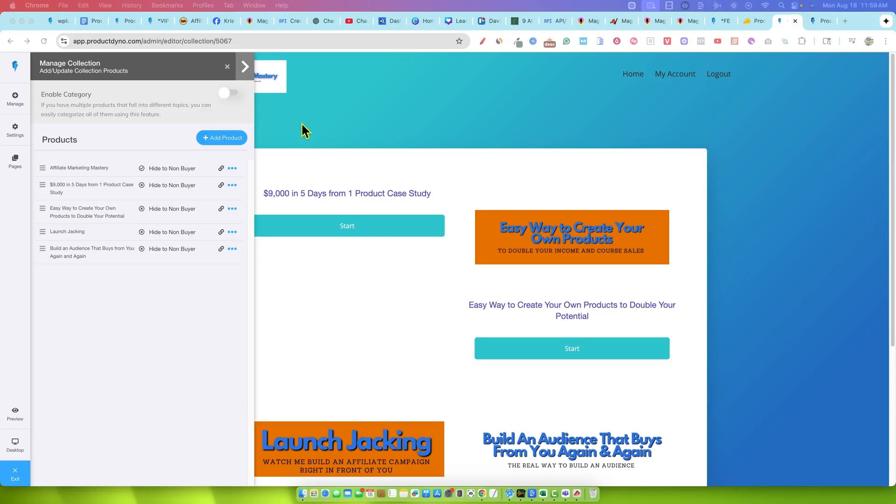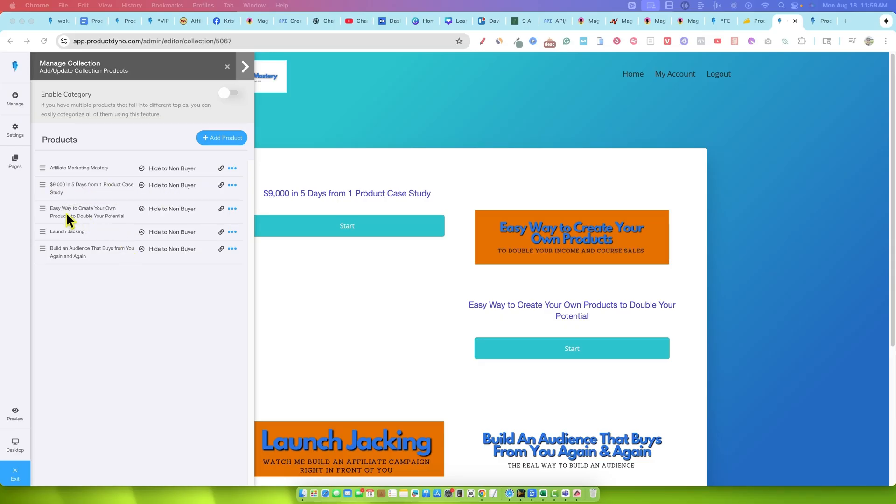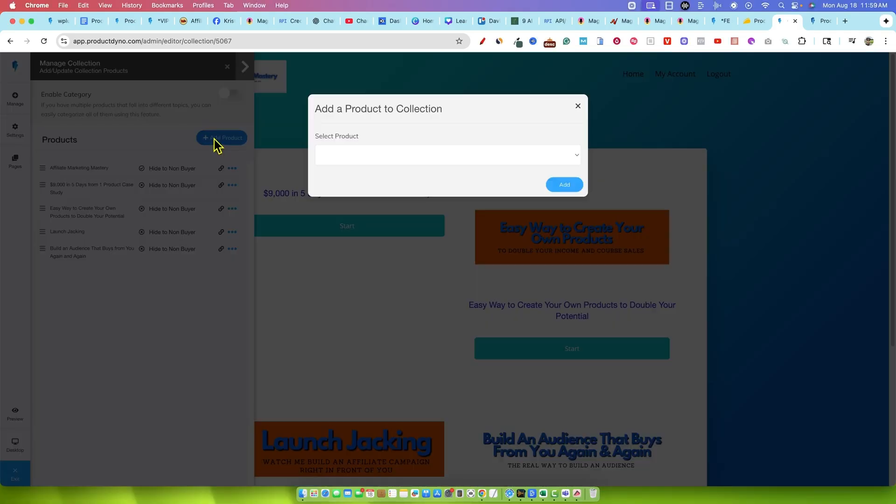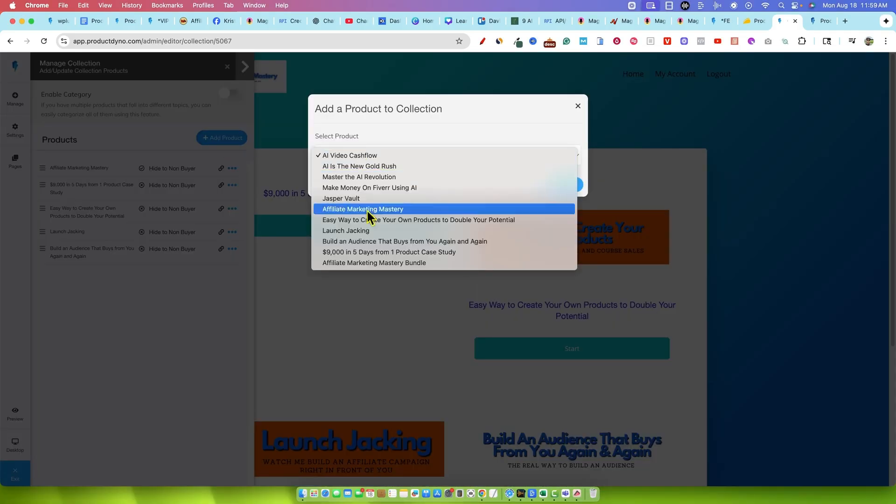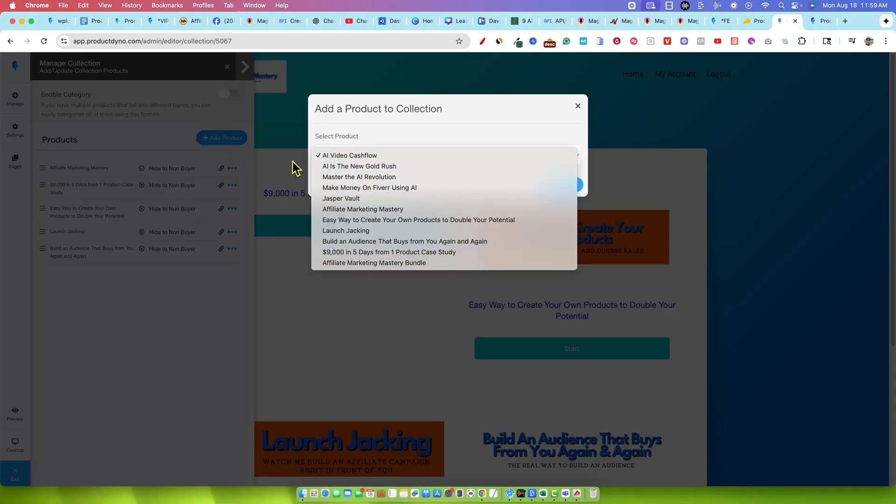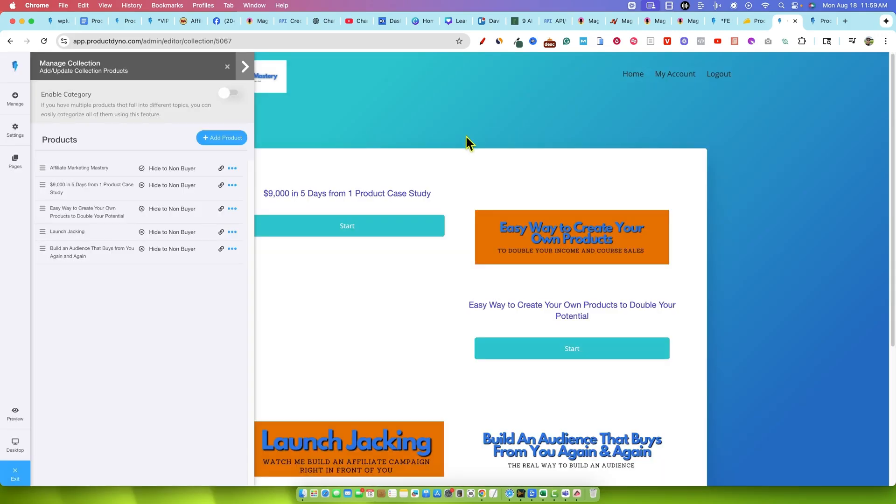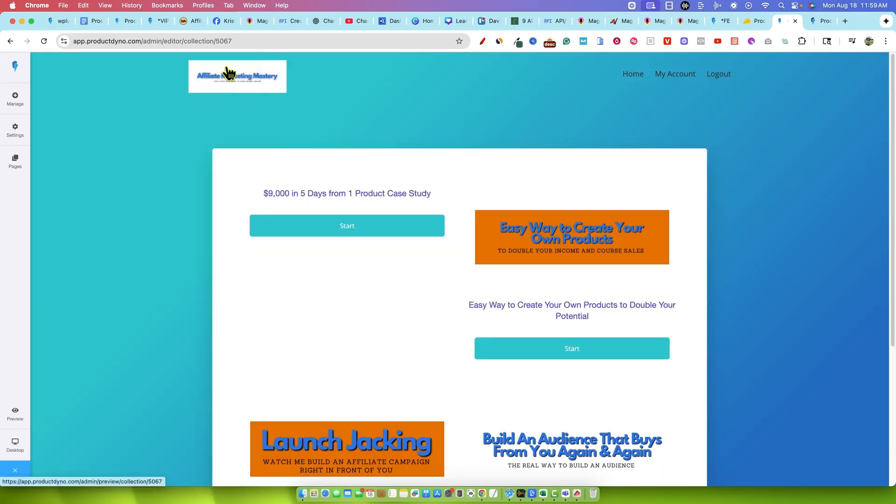Once you click on create your collection, you can see that Affiliate Marketing Mastery is the front end offer, the front end product. And then we had a $9,000 in five days from one product. That was a case study and that was an upsell. Easy way to create your own products, launch jacking, another upsell, and then build an audience that buys from you again and again. So you add all those items, add the products in, right? So we have a product and you want to go and add a product. You choose from the products that you already created. You create your collection, right? And then you have this collection that looks like this.